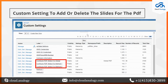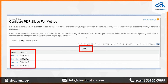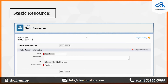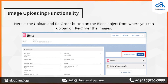We have also created a custom setting inside the Salesforce org for both Method One, Method Two, and the Global PDF. Through this custom setting, you can view, edit, or delete the slides of the PDF. We have also created a static resource — with the help of the static resource, we can update the created slides.